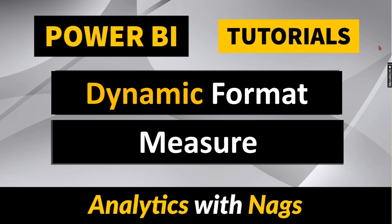Welcome to Analytics with Naxx. In this video I'm going to talk about dynamic formatting string for measures.